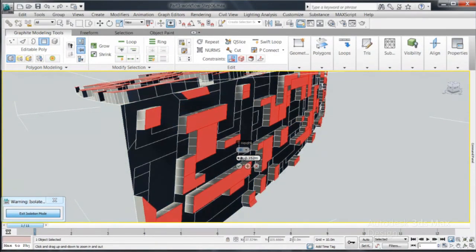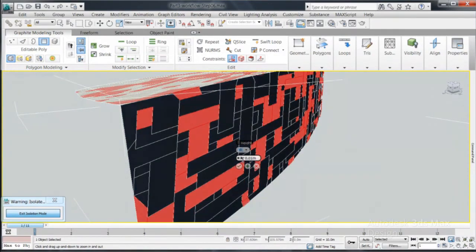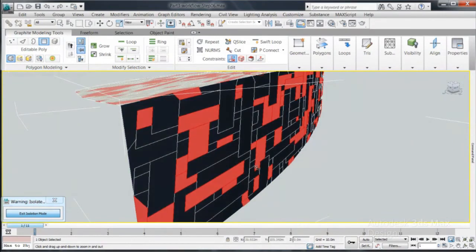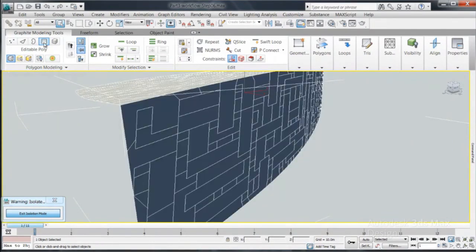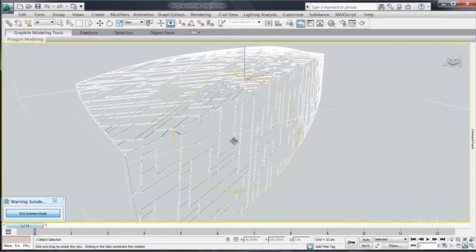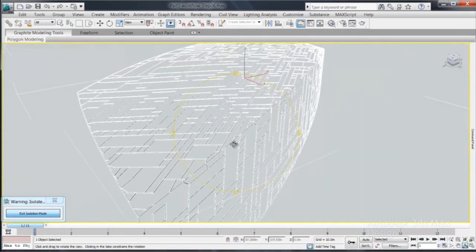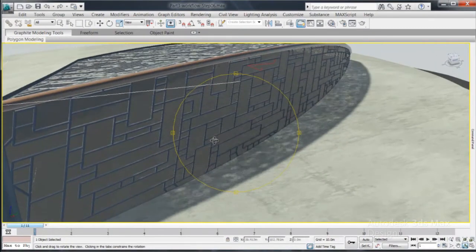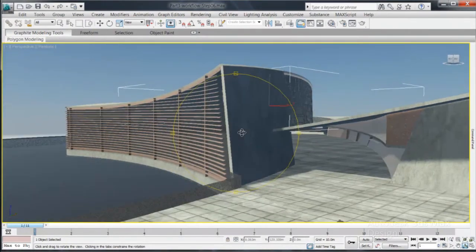also included in the Autodesk Design Suite. Mudbox offers a powerful texture painting and digital sculpting toolset that lets you finesse the details of your models and achieve ultra-realistic refinement.